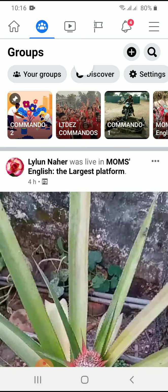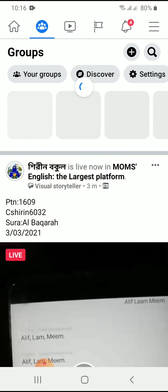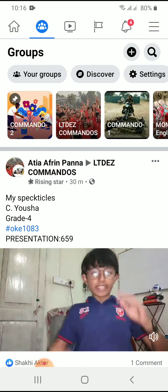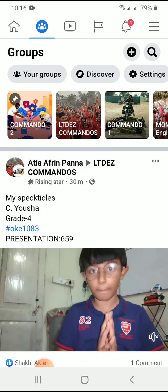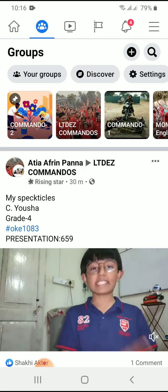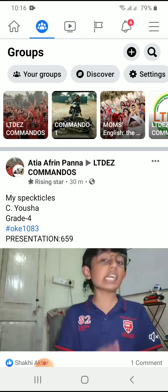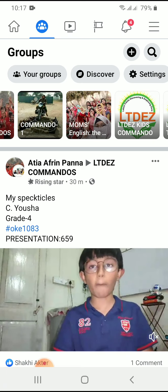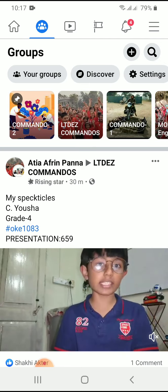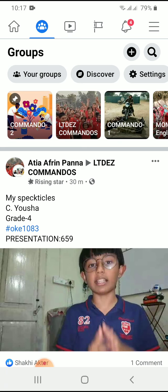You can see there is a mini live or video option, but I will not go there because I want to go live from LTD's group. You can see there are so many groups — Commando 2, Commando 1, LTD's Commandos, Mom's English, LTD's Kids Commando, and so many more. In this time I want to go live from LTD's Commandos, so I have to press the LTD's Commandos group.